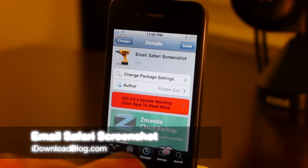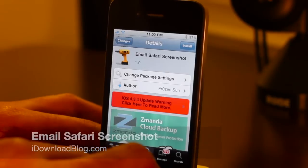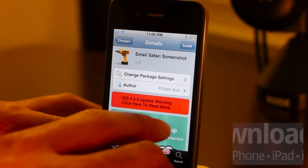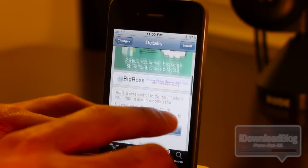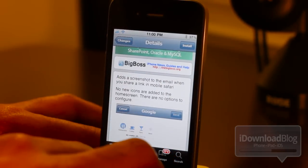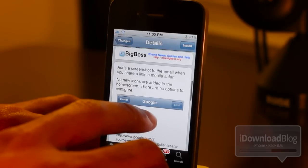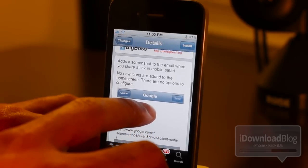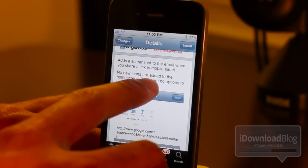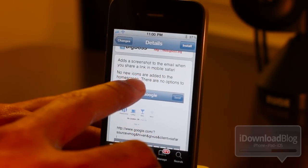Hi there, this is Jeff with iDownloadBlog. Let's talk about Email Safari Screenshot. It is a free tweak available on the Big Boss Repo. What this does is it adds a screenshot to the email when you share a link in Mobile Safari.